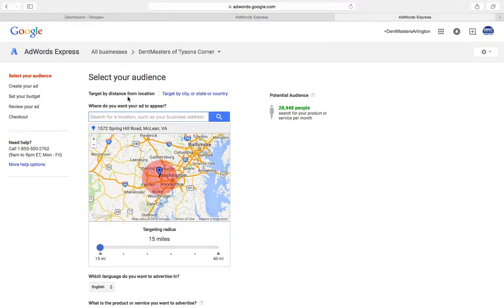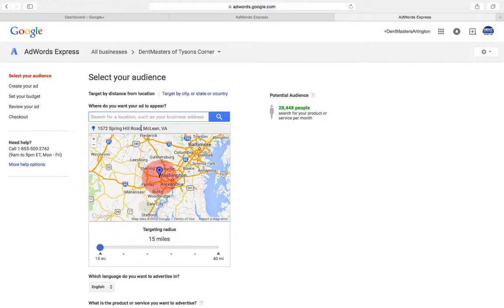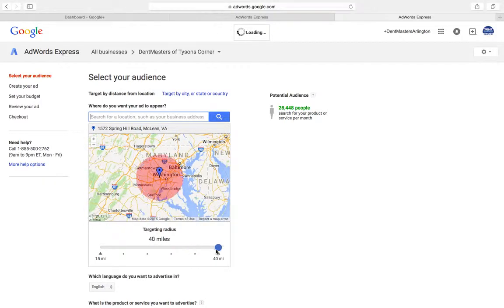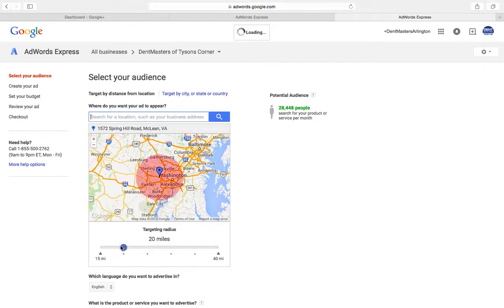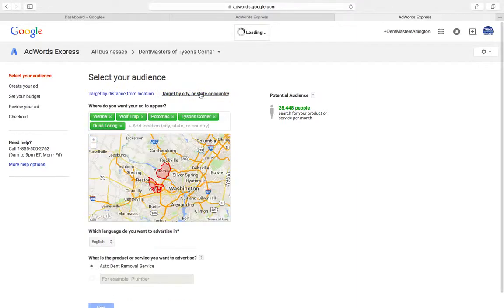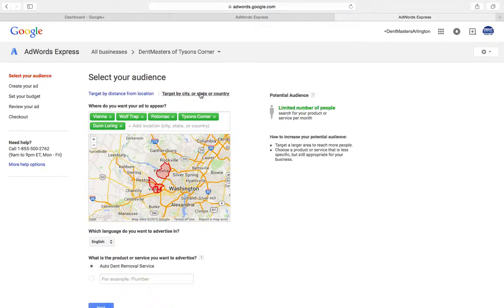First, you want to pick where you want this ad to target. It's found our business address and put it right there. You can do a radius, 15 miles all the way up to 40. Another cool feature is you can actually target by city, state, or even country.